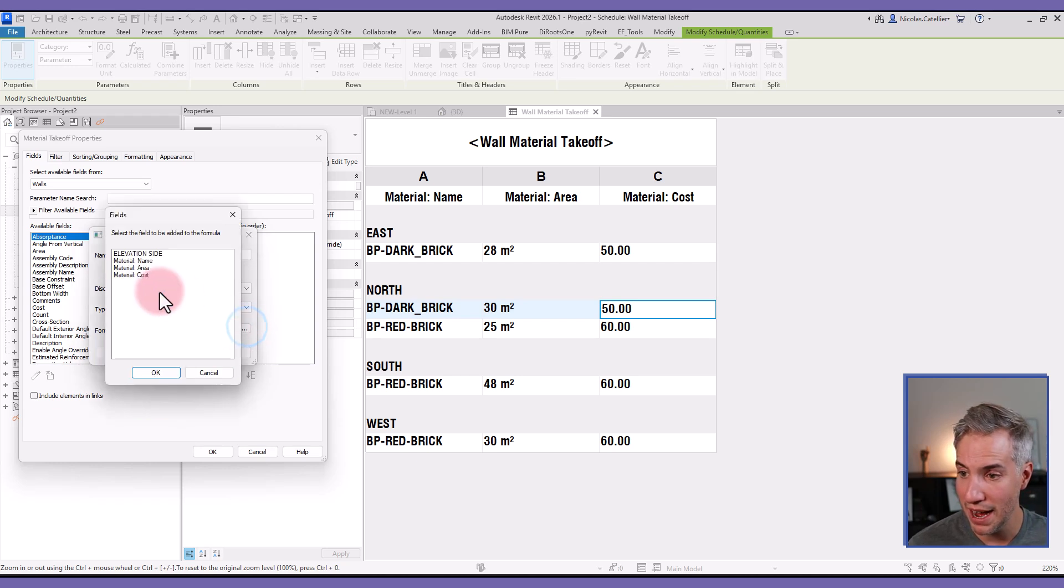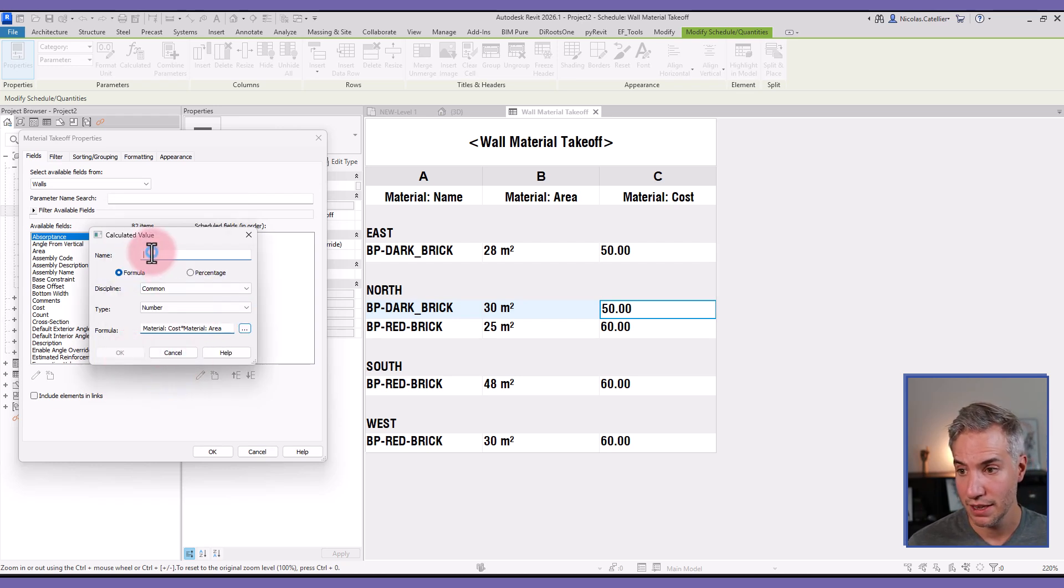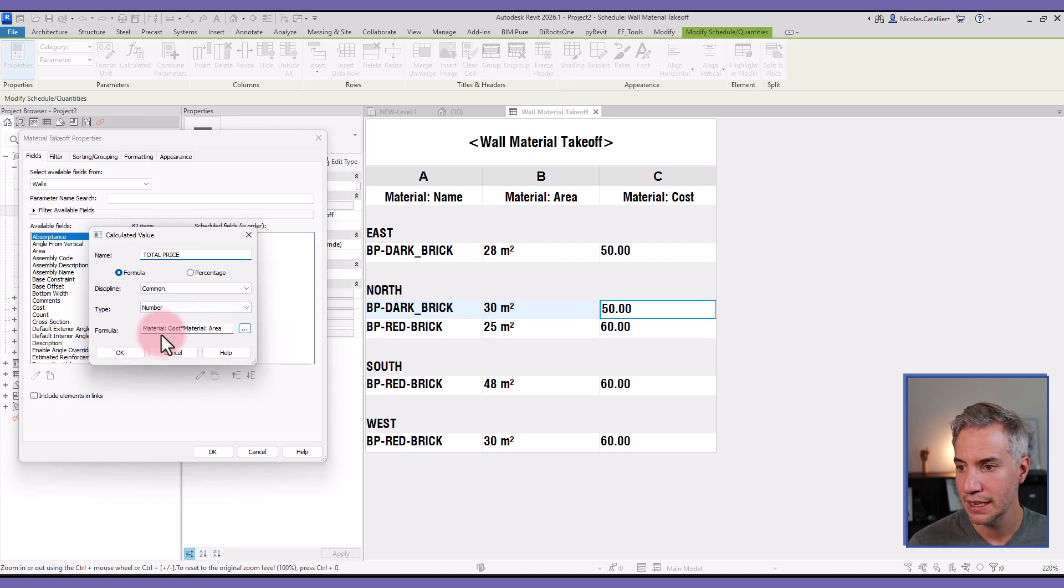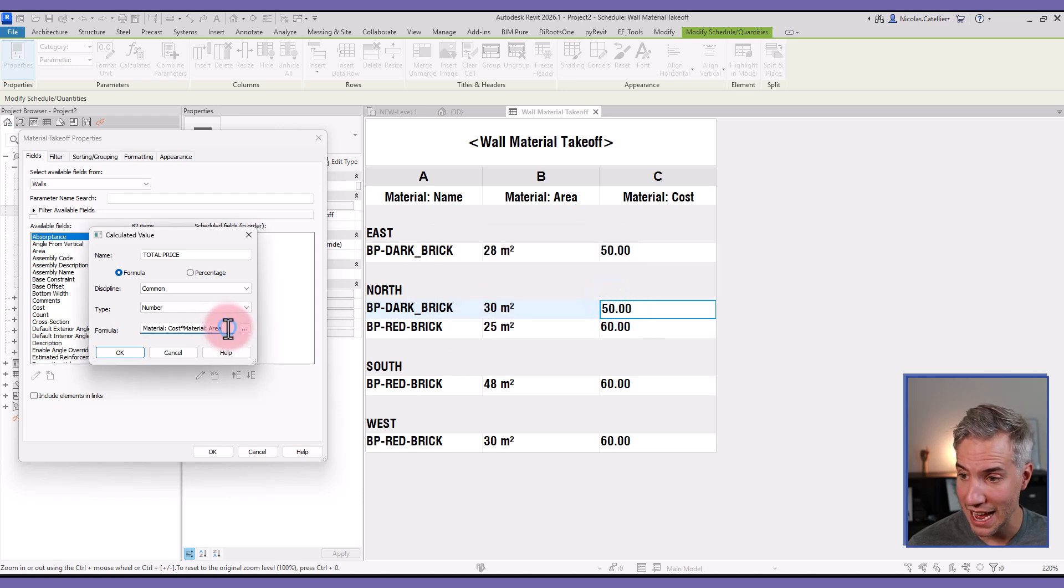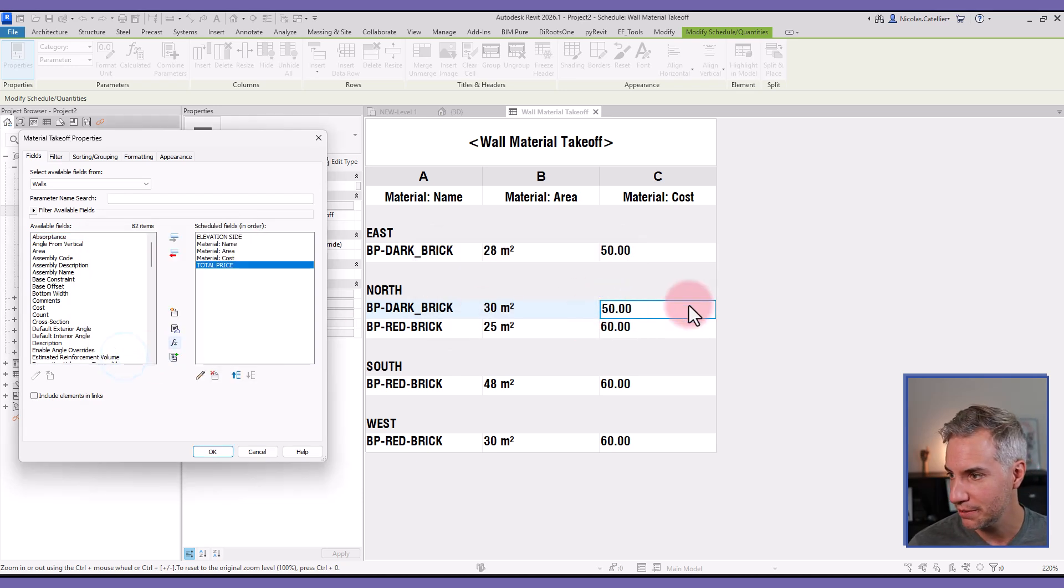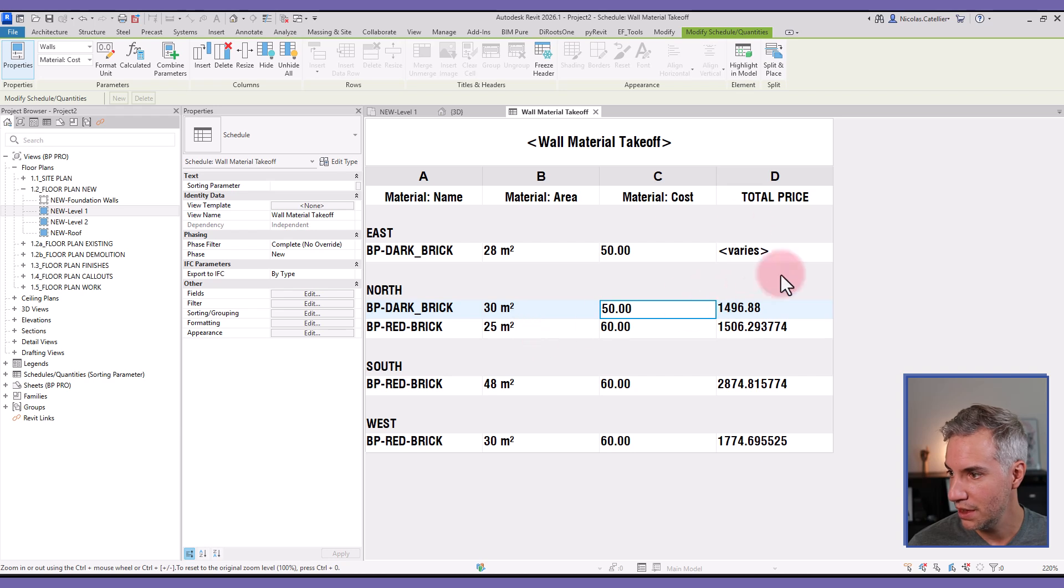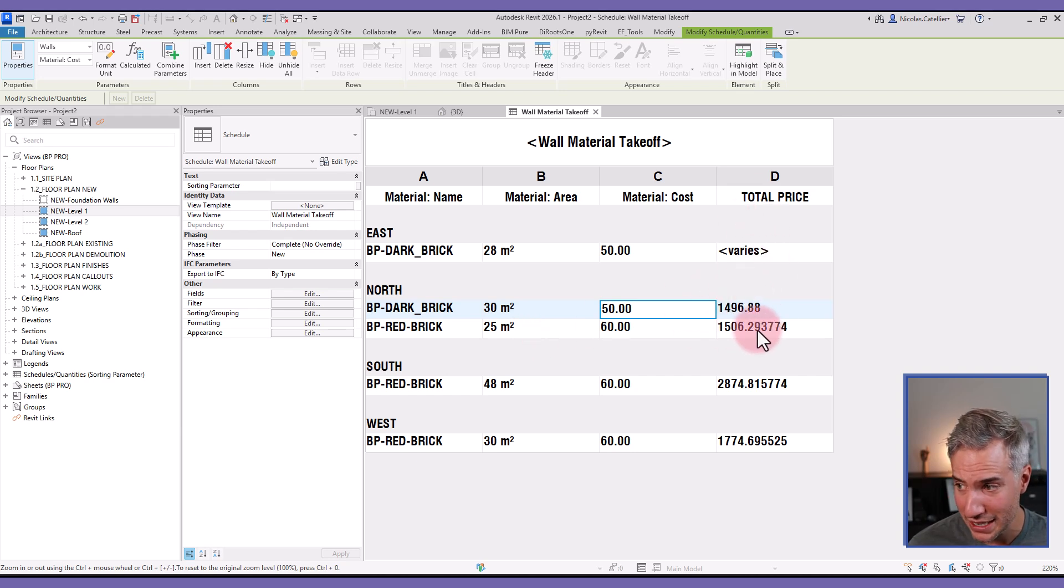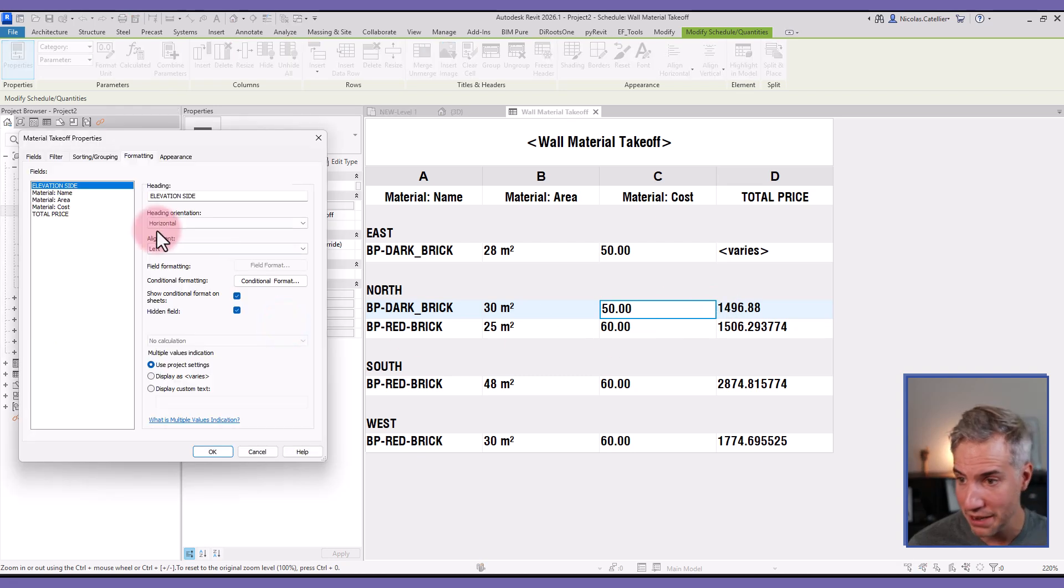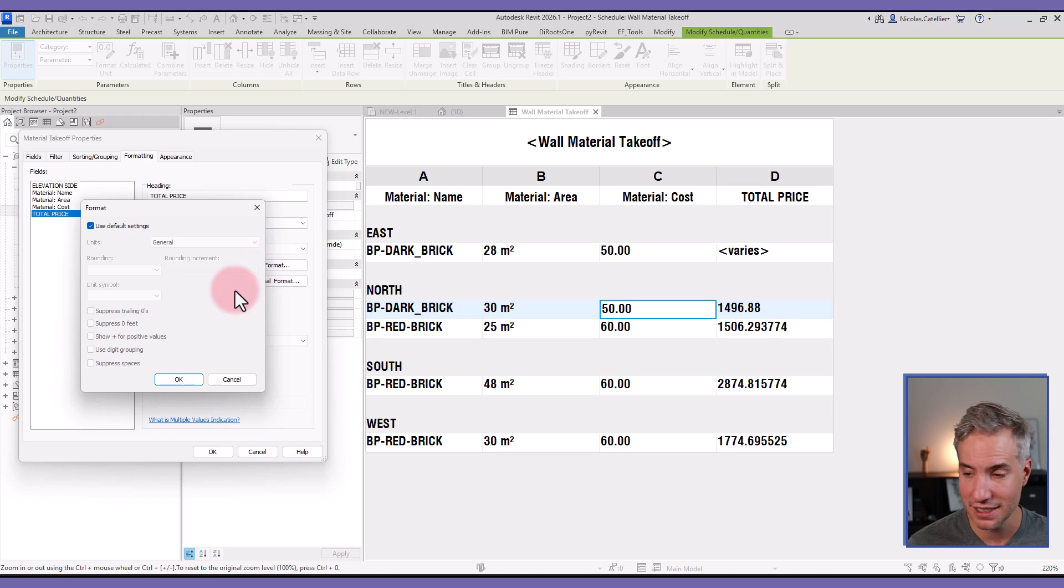And then I will call this Total Price or something. And then if I click okay, I get this warning of inconsistent units. Well, I just have to add divided by one and it's going to work. Okay, now I have the total price. You can see the formatting is very strange—I have lots of digits and there are no units. I'm going to the Formatting menu, selecting Total Price, clicking on Field Format.